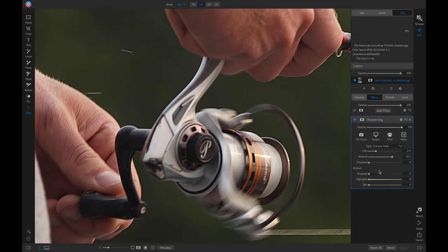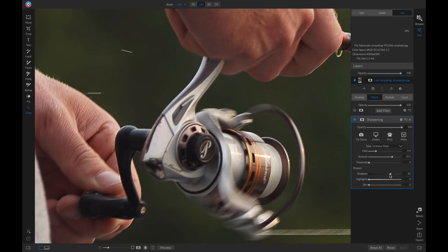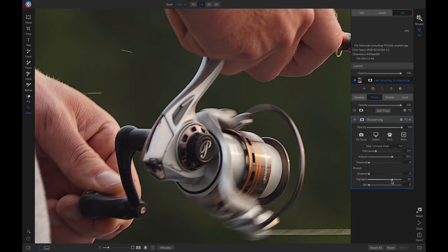So if we have an area on our photograph that is heavy with shadows, and it doesn't need any sharpening, we can protect that area using this slider here. Notice how it removes the sharpening from the darker areas in the photograph. Same with our highlights and skin tone.